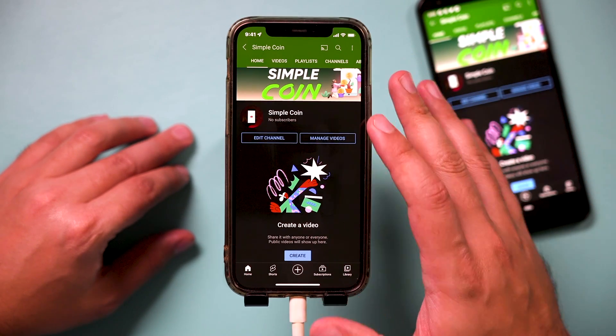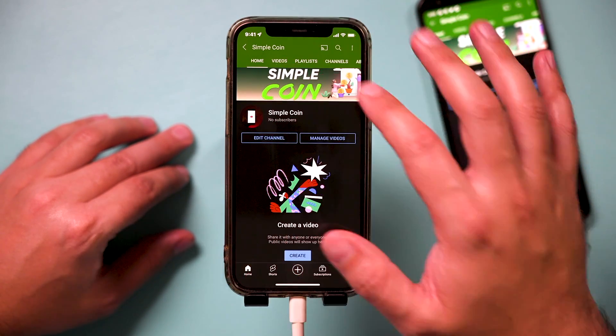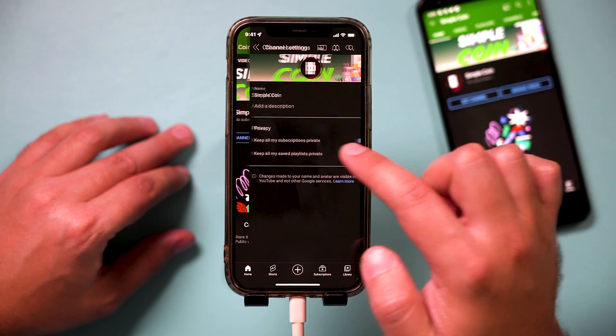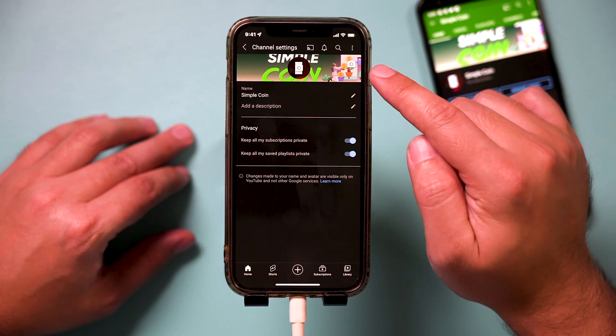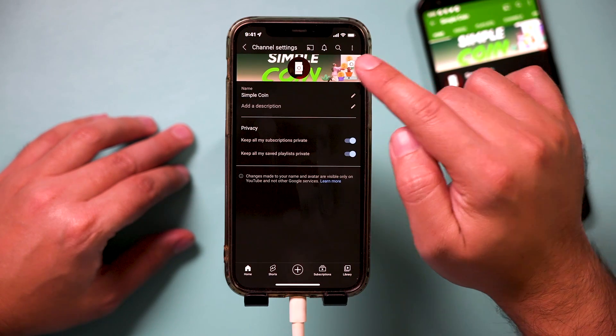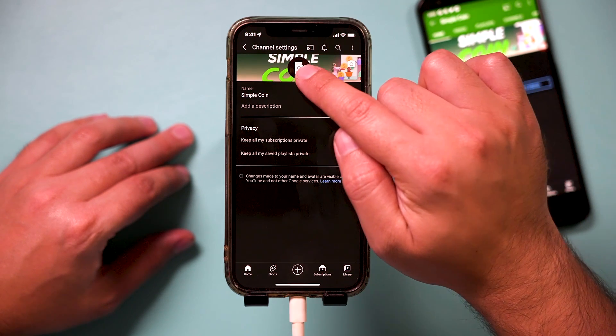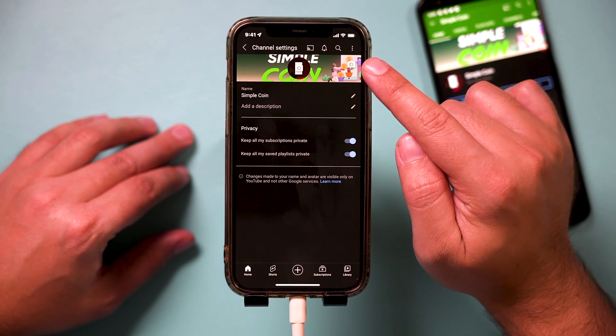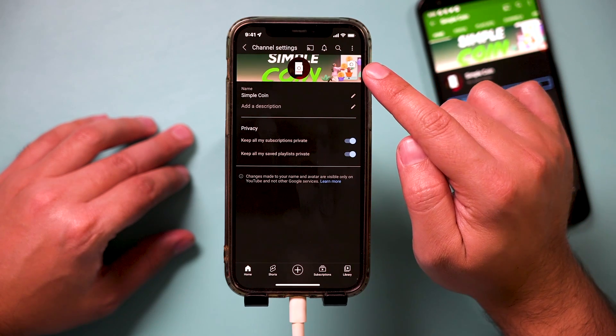Here on your YouTube channel page, you have to press 'Edit Channel.' You can change your channel profile picture here and your channel banner — your channel art — here.